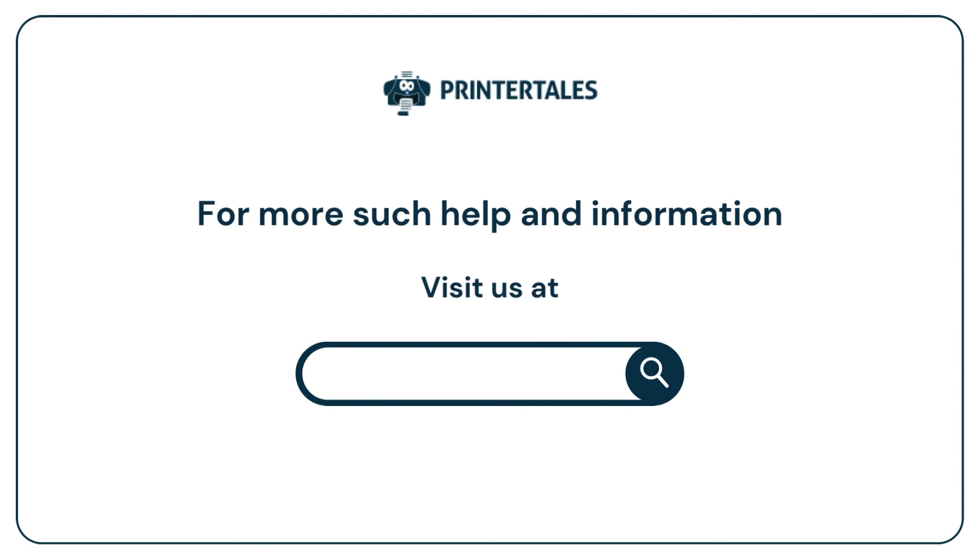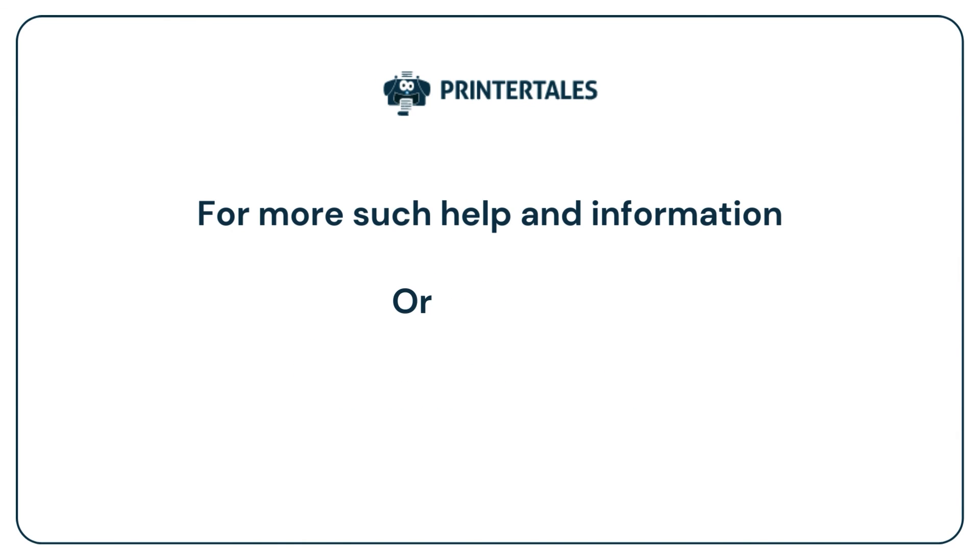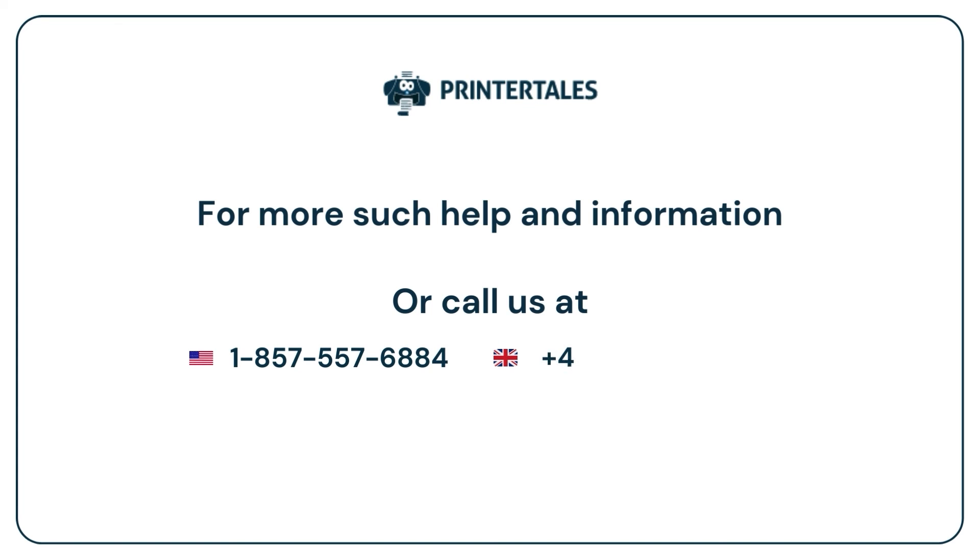Visit us at www.printertales.com or call us at 1-857-557-6884 or +44-161-518-4781.